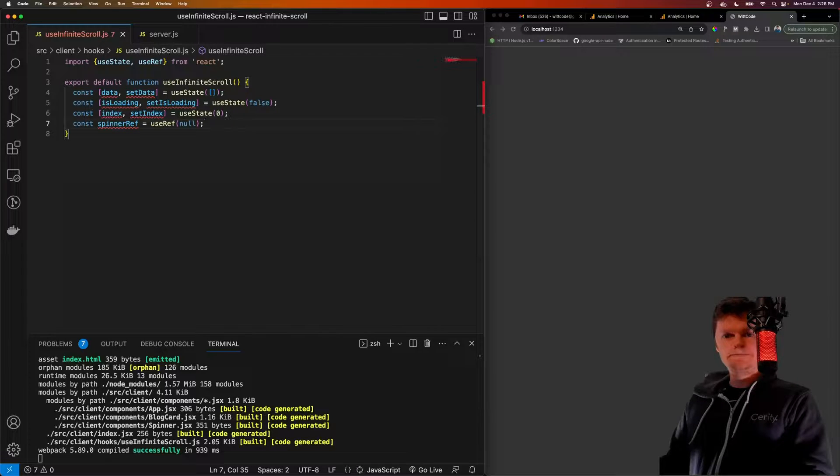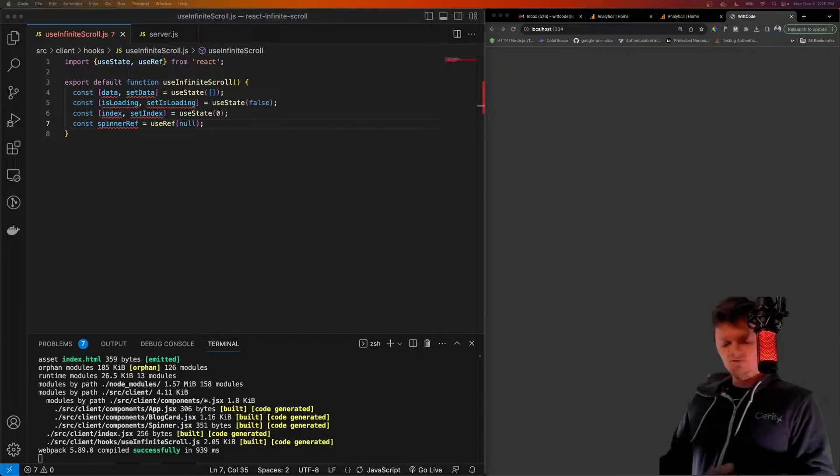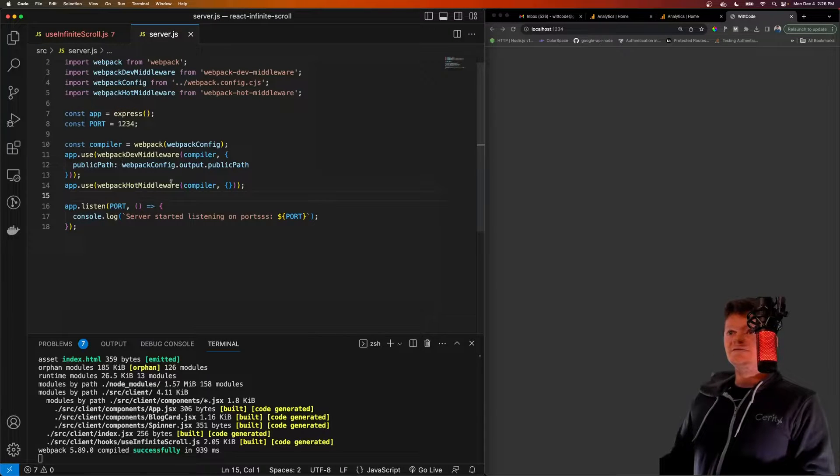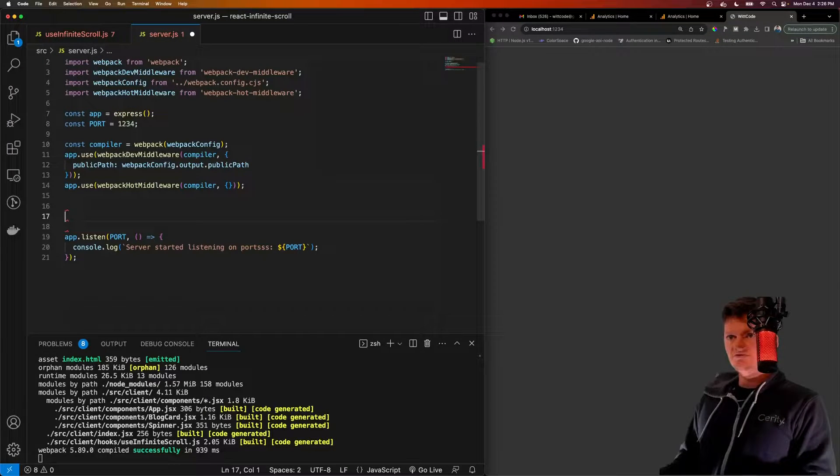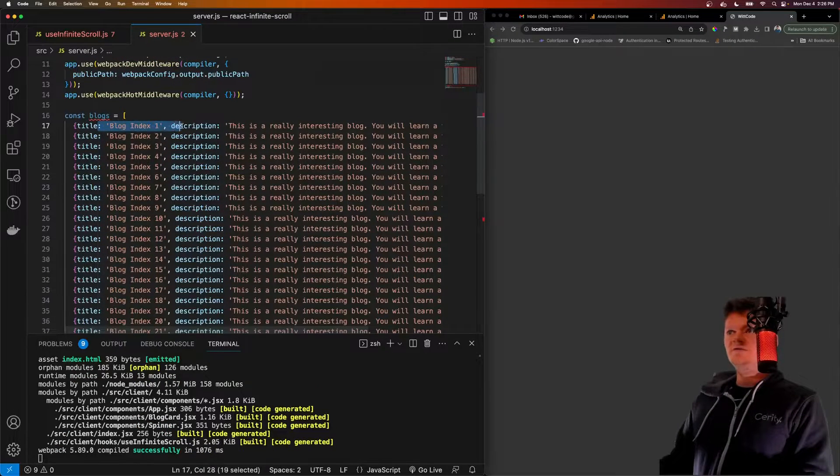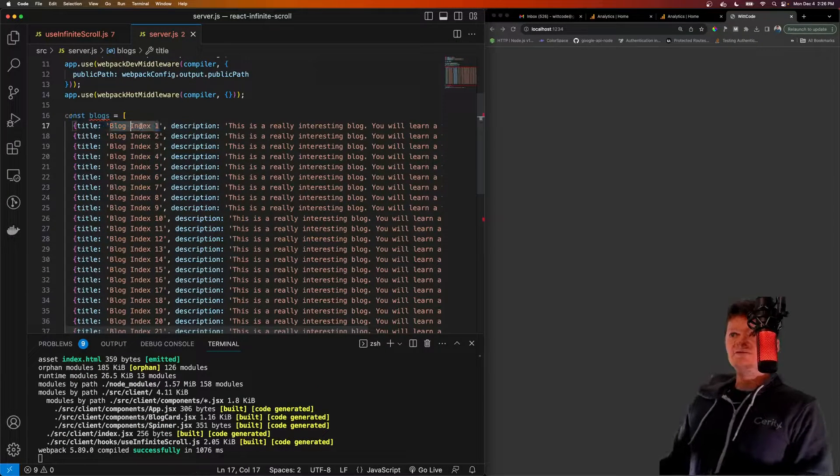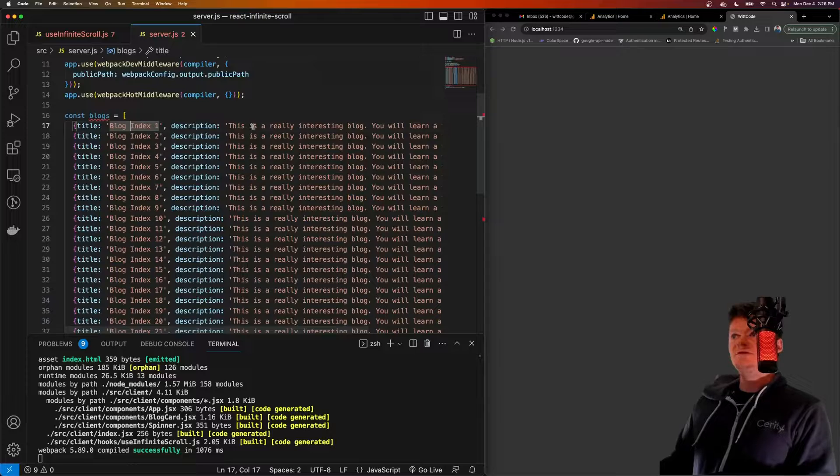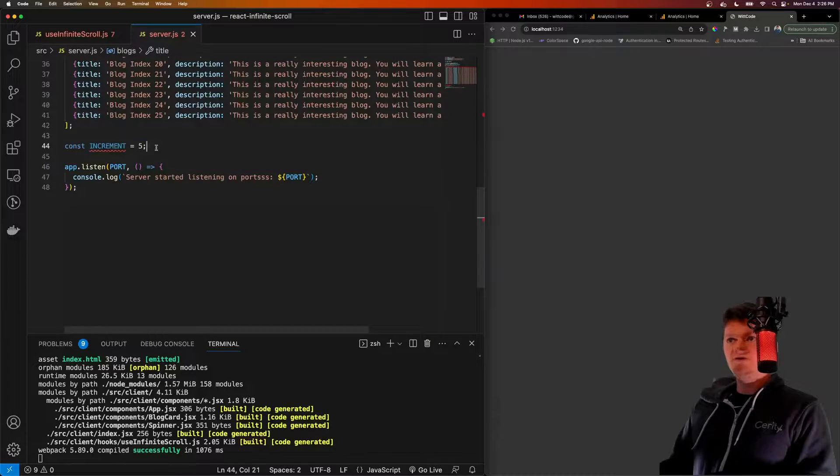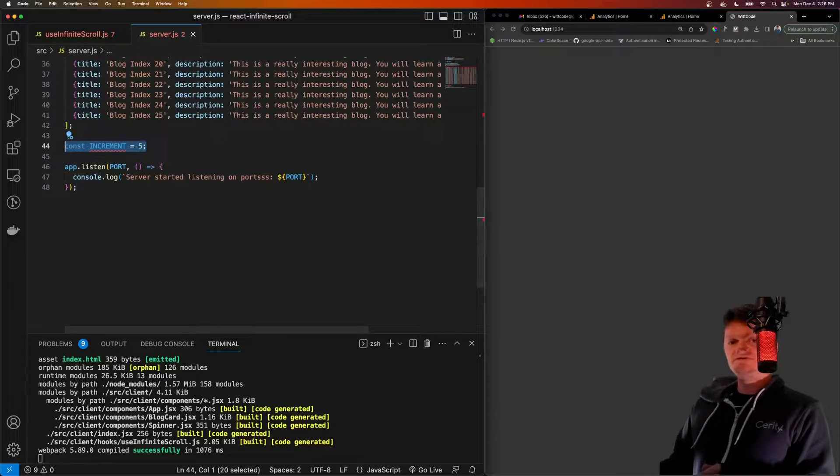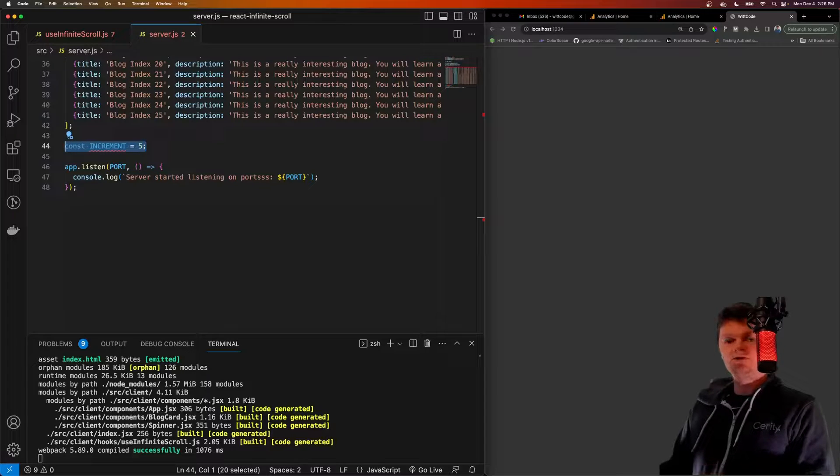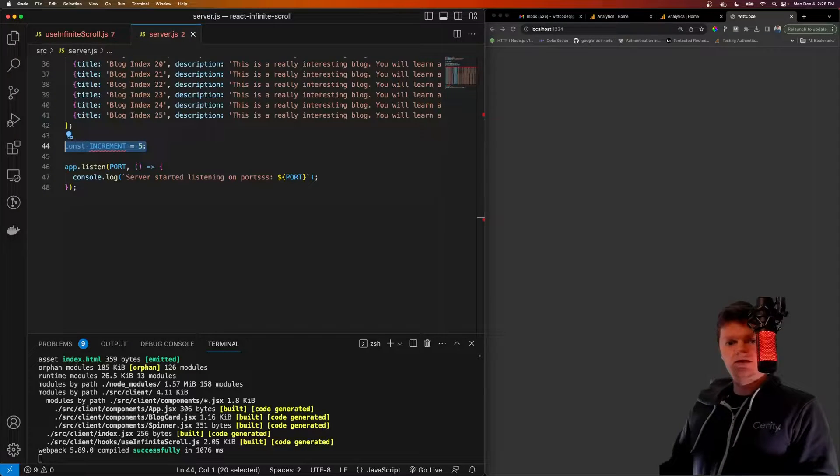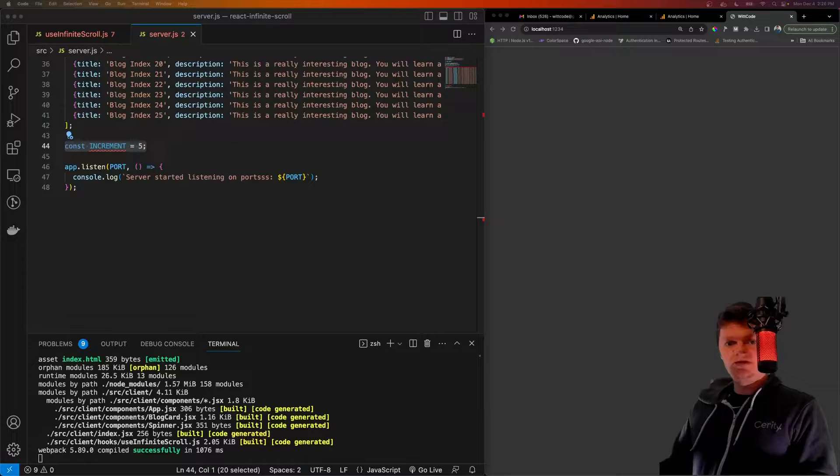So this is going to be a simple API in Express. I'm just going to take some code from a separate window. And inside server here, first thing we're going to do is create our data that will return, which is just an array of blogs, where it says the title is the blog index, and then we have a description. And we also have an increment value, which is basically how many blogs will be returned at one time. So blogs one through five, blogs six through 10, and so on. And now let's create that actual API that returns it.